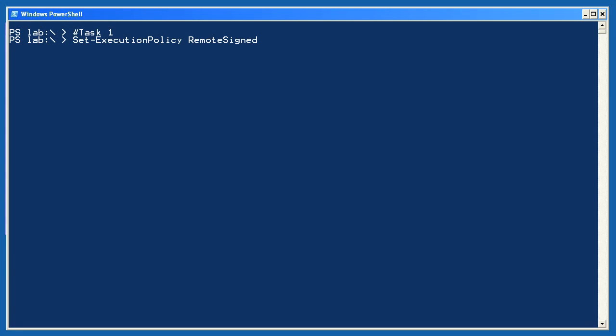Let's see how you did on Lab 6-1. For Task 1, I ran Set-ExecutionPolicy RemoteSigned. You should select an execution policy appropriate for your computer based on any organizational security policies. Anything less than all signed can present significant security vulnerabilities that aren't readily apparent, so be sure to do your research.